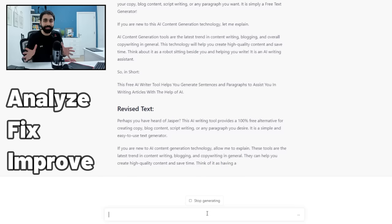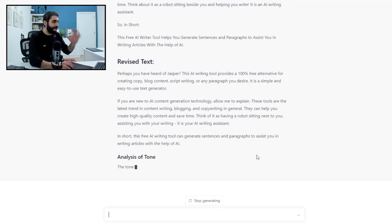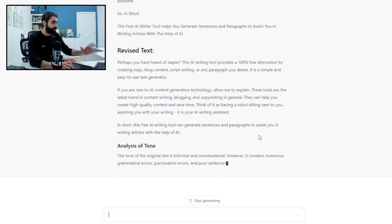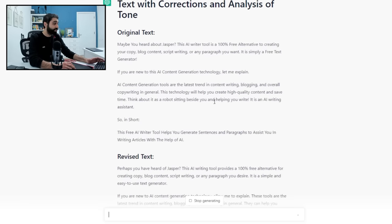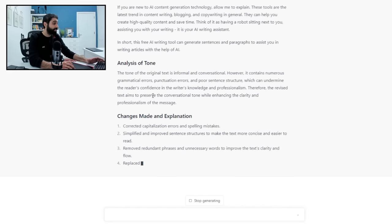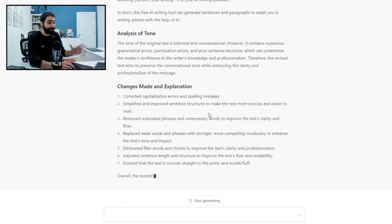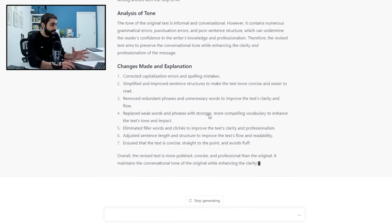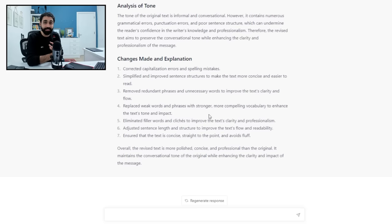See now what will happen. This prompt will help you analyze, fix, and improve your writing in seconds. Look how efficient this is. It will show you the original text, the revised text, the analysis, and the changes it made to your text.